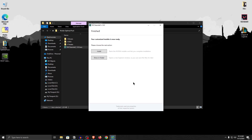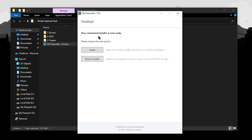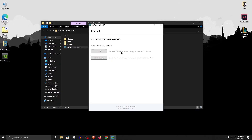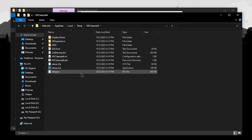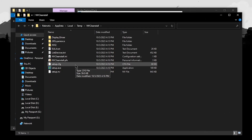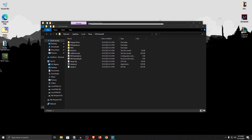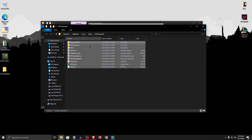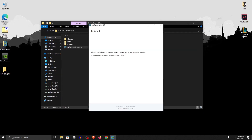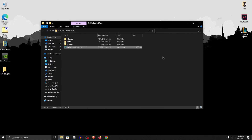After processing the package and applying those tweaks to the installer, the tool will show you a finished message along with two action choices: install right now, or show in folder. Since we do not want to install the driver right now, click on show in folder. Simply make a new folder on your desktop, call it GPU Drivers, then select everything inside the NVCleanInstall folder and drag it into the GPU Drivers folder. Once that is done, close out of it.